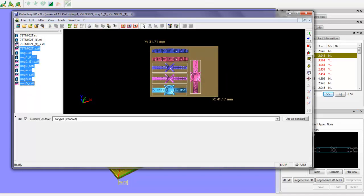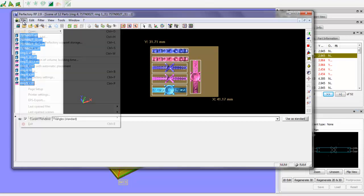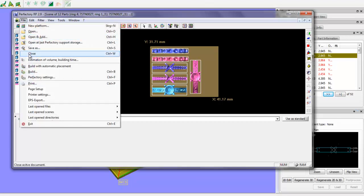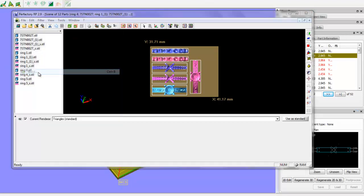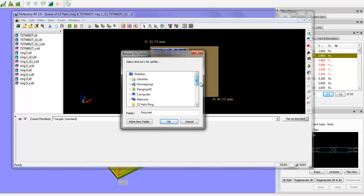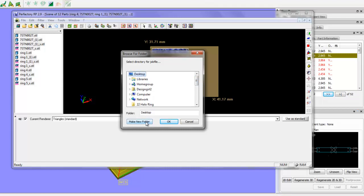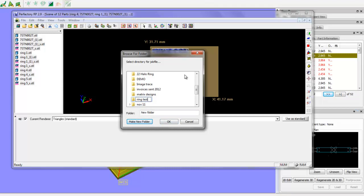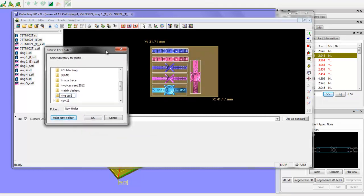So now all I'm going to do is select this. And I'm going to go File, Build. You can make a new folder. If I go to Desktop, we'll make a new folder. Let's call this Ring Test. And you can go ahead and hit OK. And then it'll start building all the images for you.